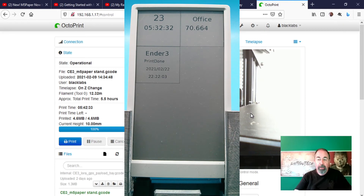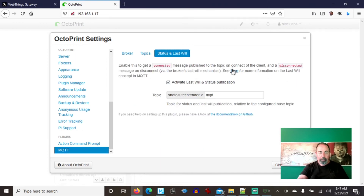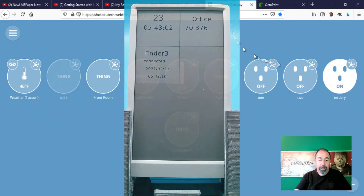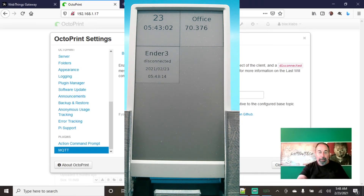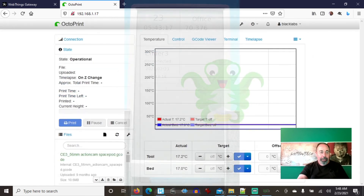Now let's shut down OctoPrint to see the disconnected status on the M5 paper. Via the broker's last will — we're actually relying on the broker's last will mechanism to issue the disconnect. I'm going to use the WebThings gateway here and it's off. There, it says it's disconnected now. That disconnect comes from the broker, not from the system. That explains that.